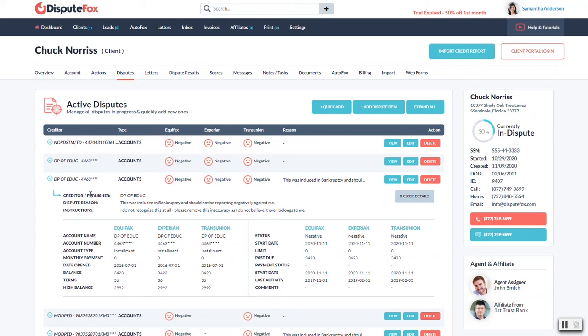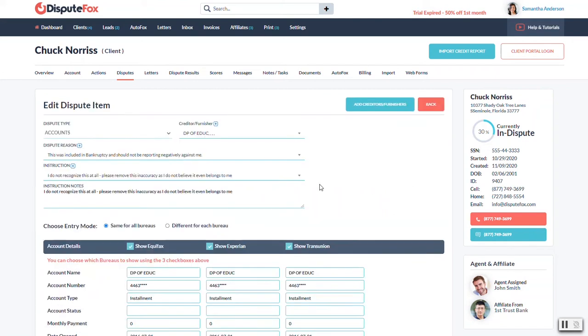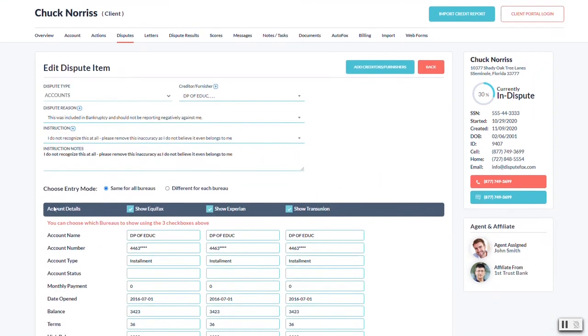If there wasn't any there, you could actually just hit edit and it will bring up this page here and you'll have the opportunity to add a dispute reason and instruction or elaborate on the instruction right here.